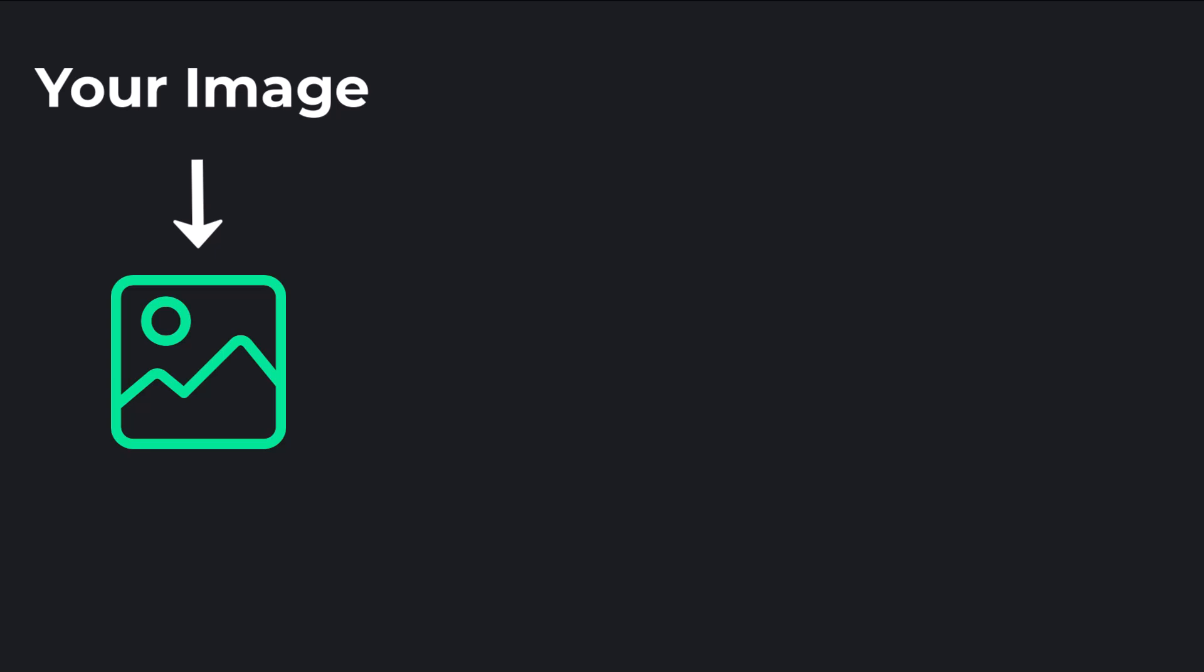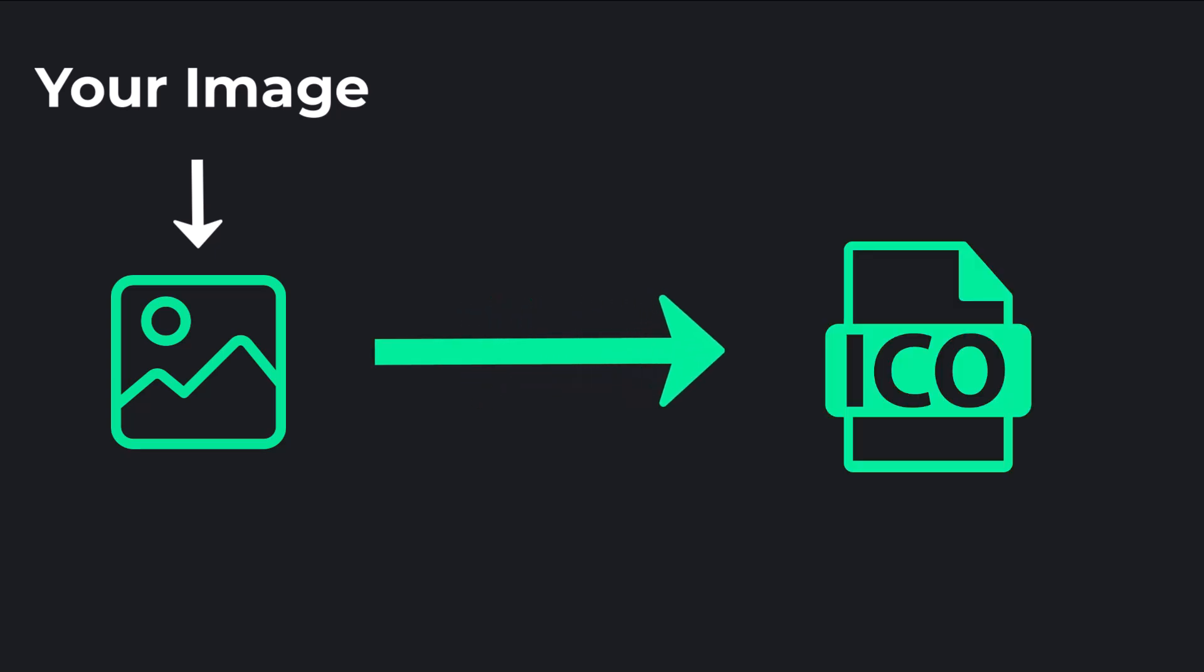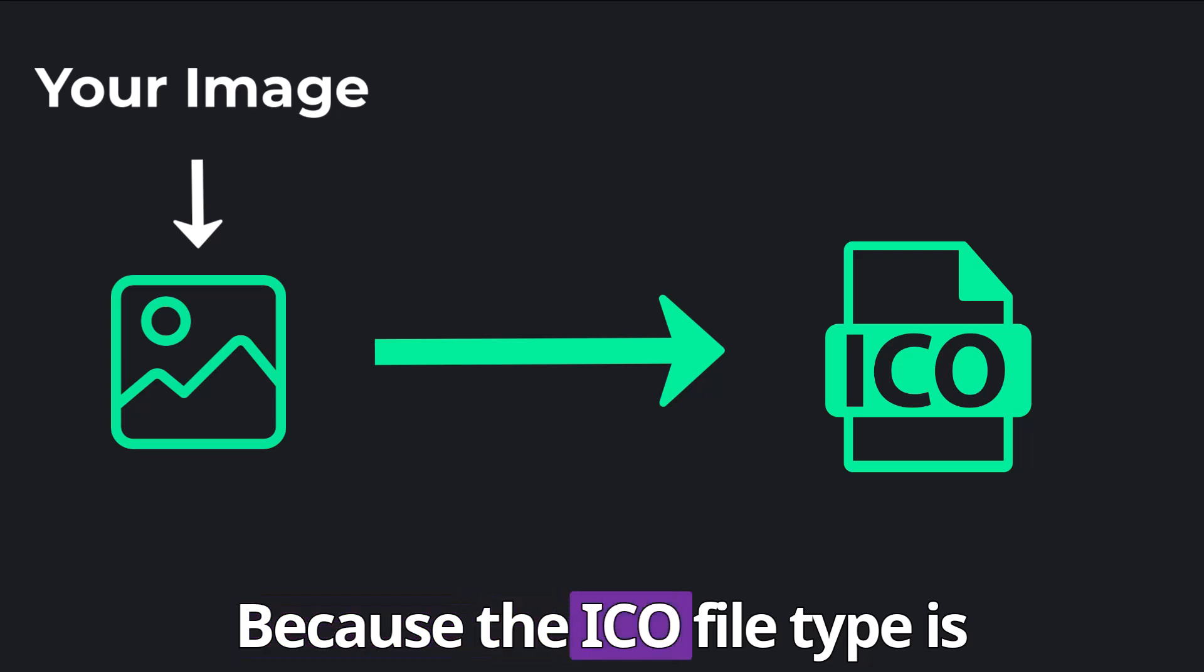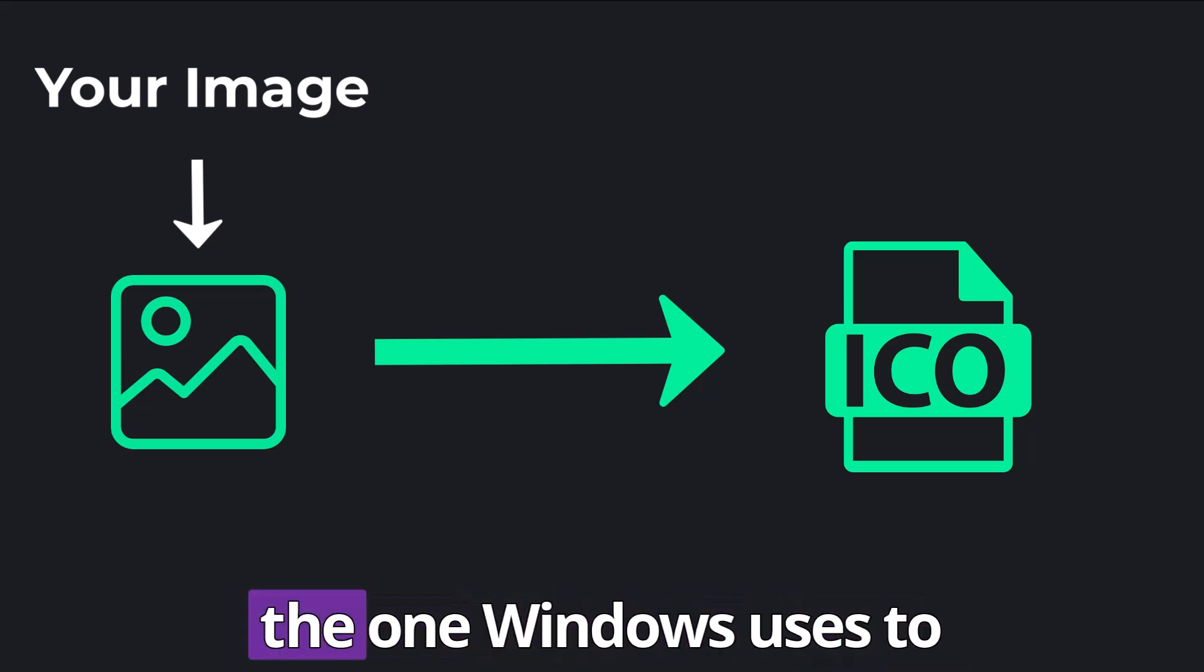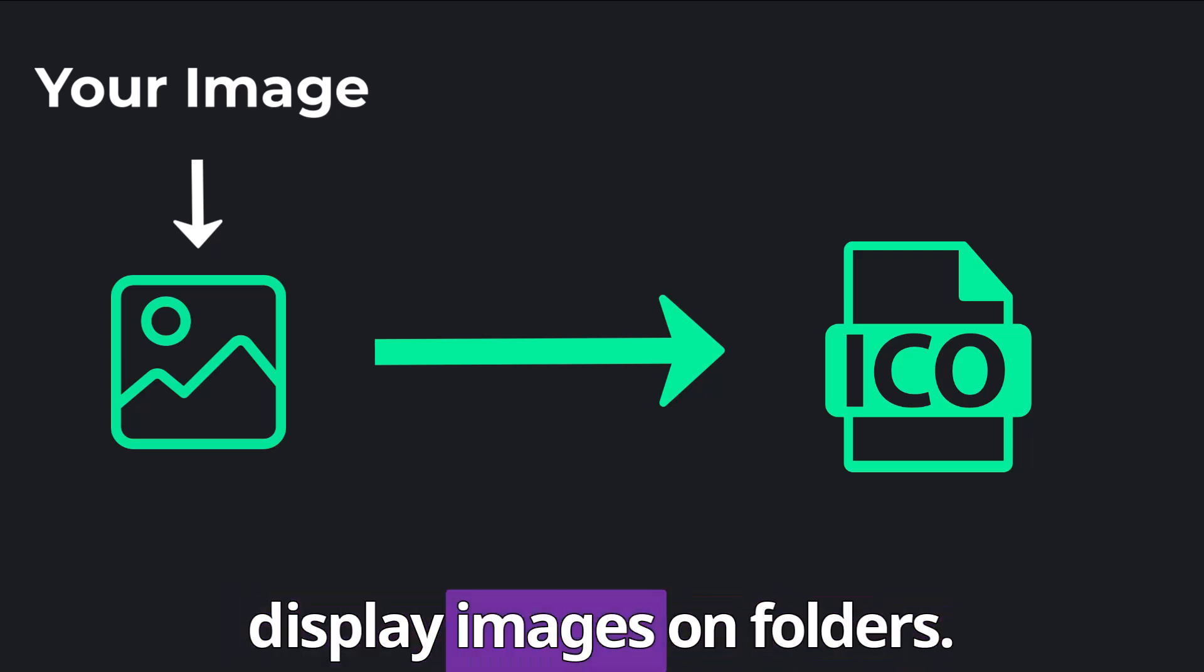The key to making this work is to convert the image you want to use into an ICO file type because the ICO file type is the one Windows uses to display images on folders.